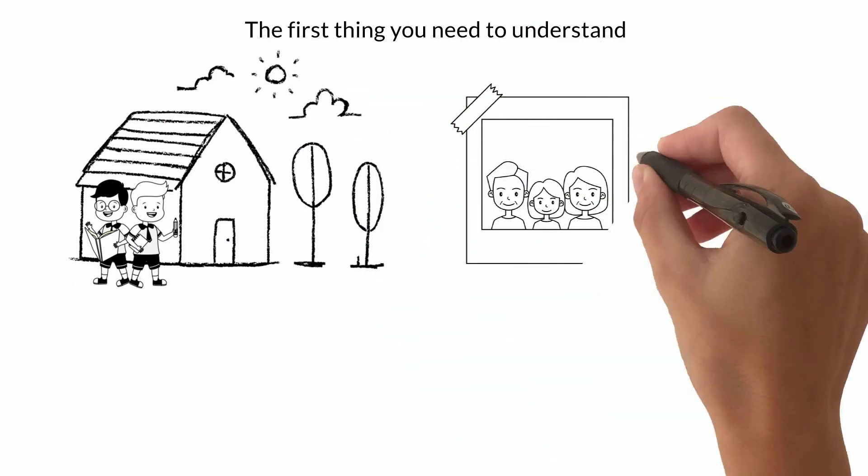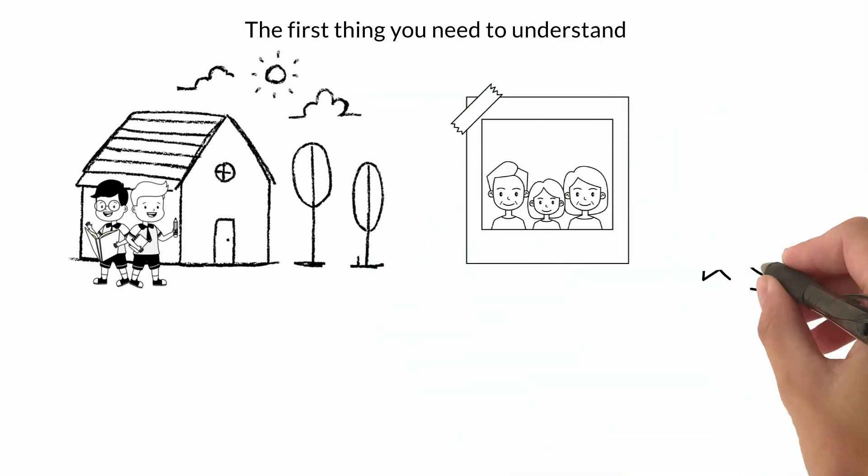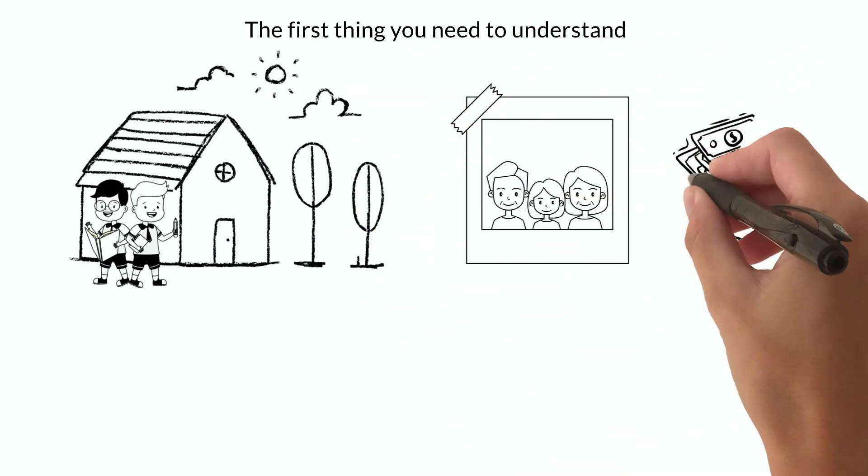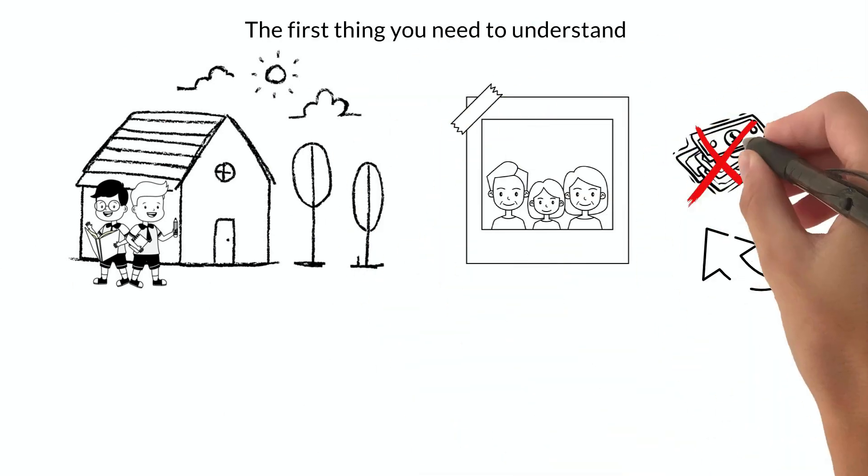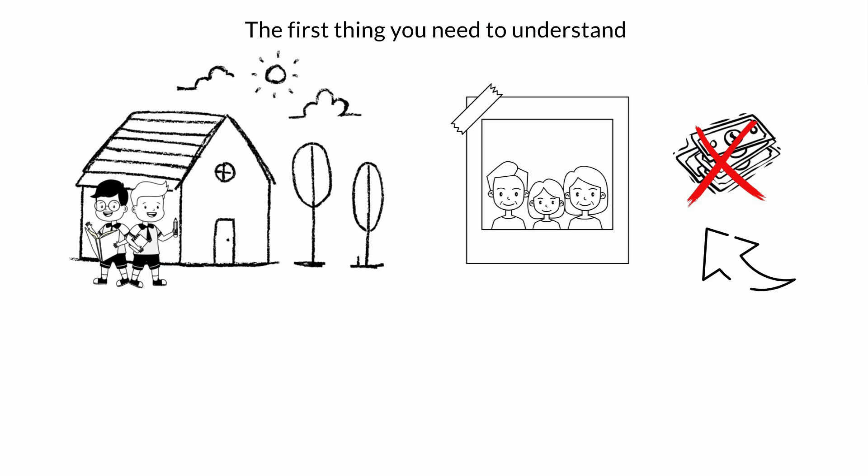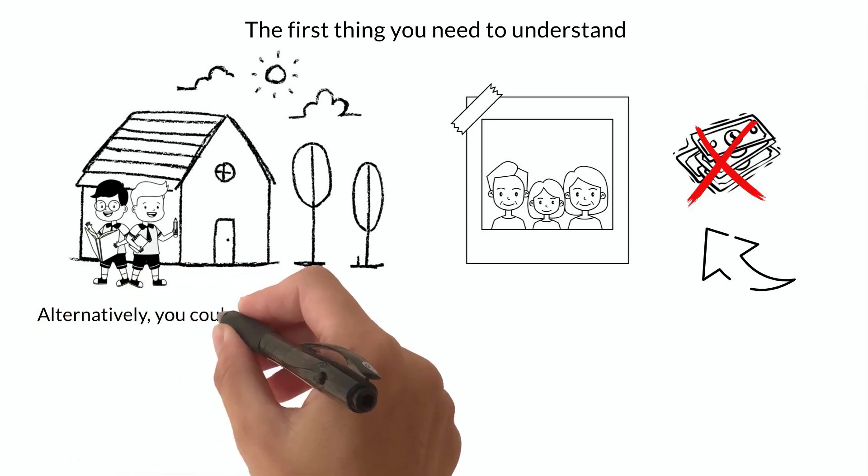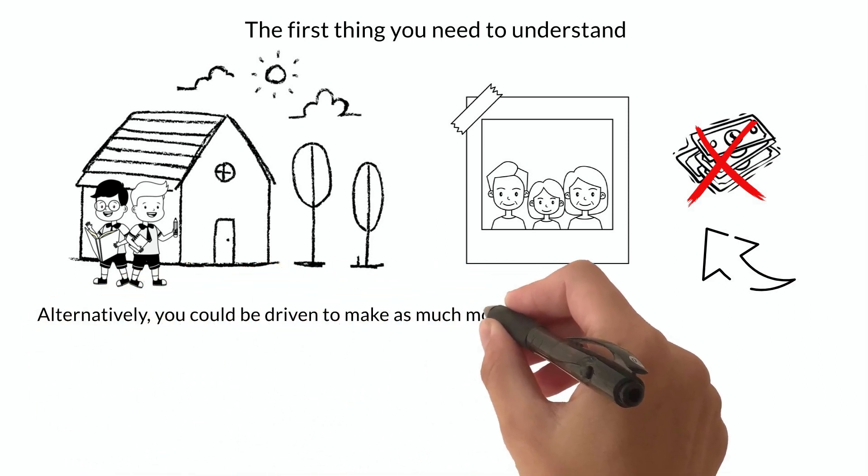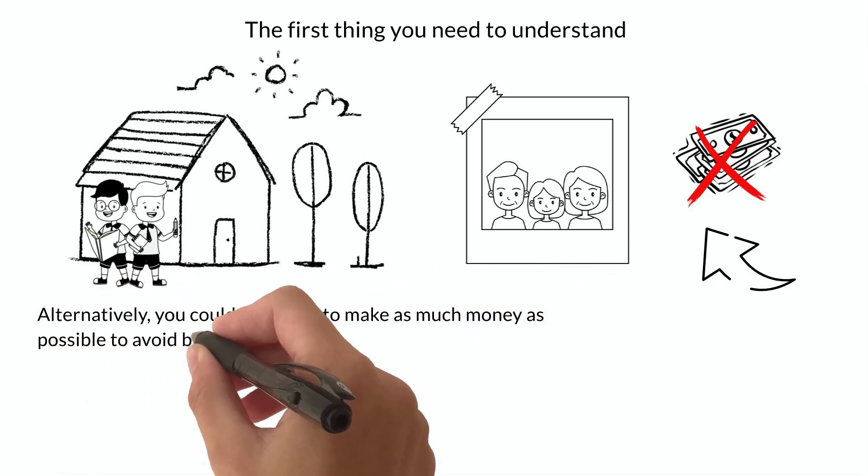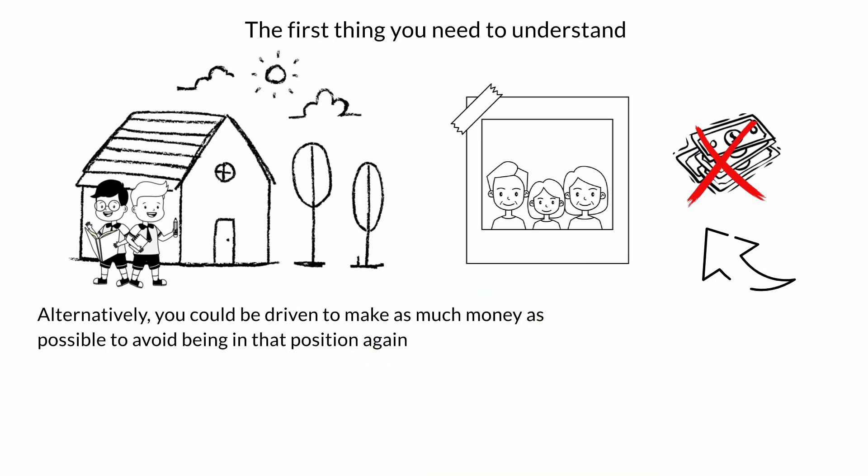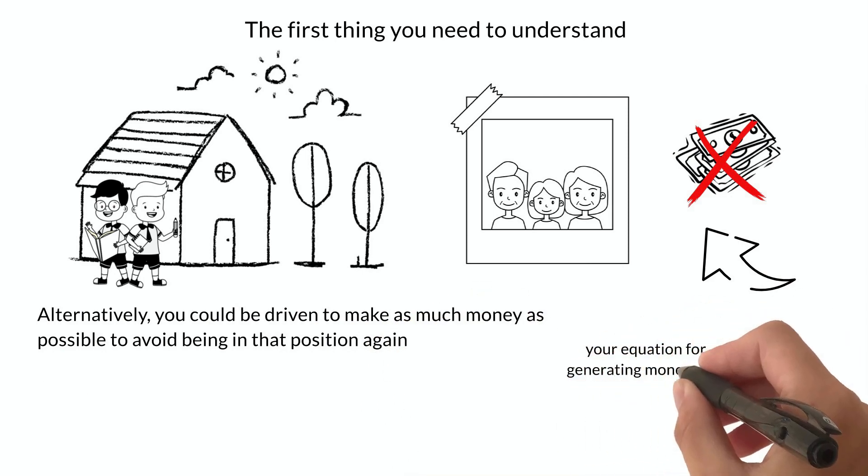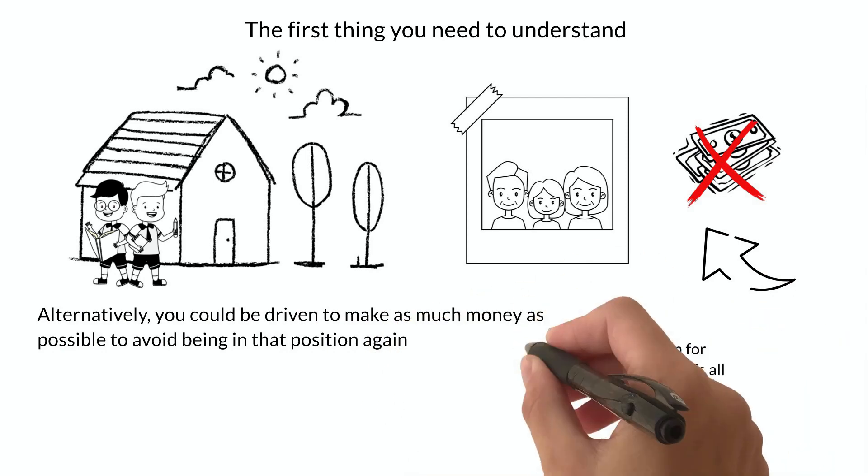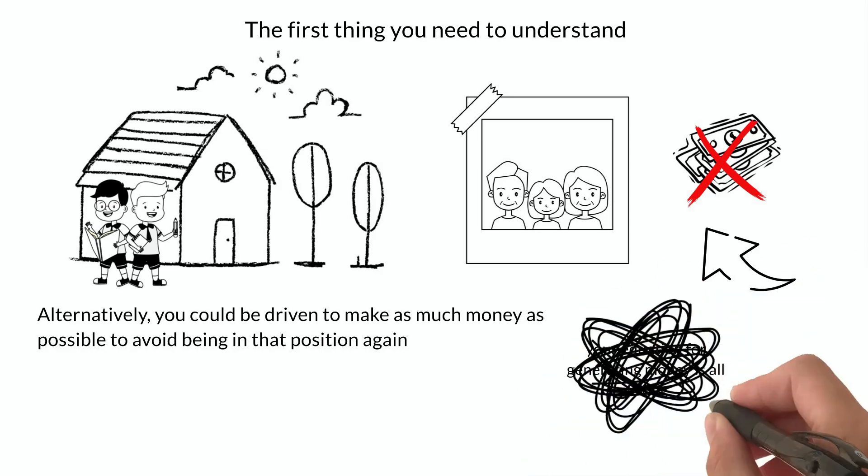If you grew up in a family with little money, you might have adopted the belief that you won't have much money either. Alternatively, you could be driven to make as much money as possible to avoid being in that position again. The truth is, your equation for generating money is all wrong.